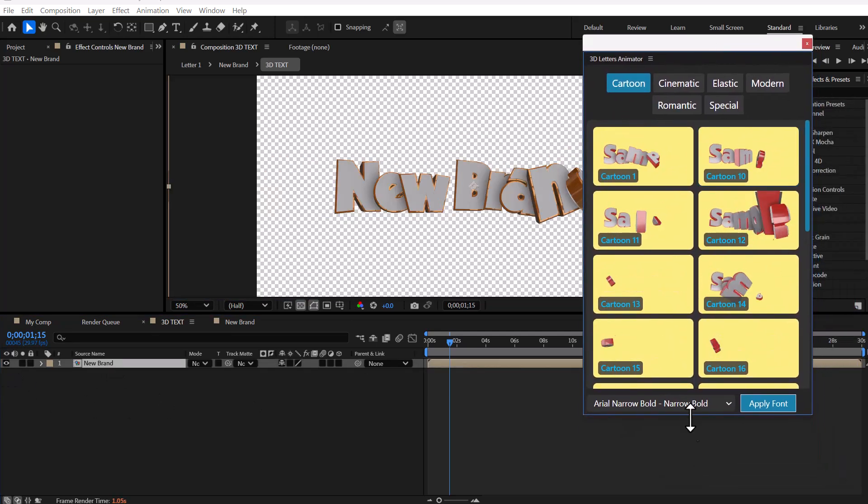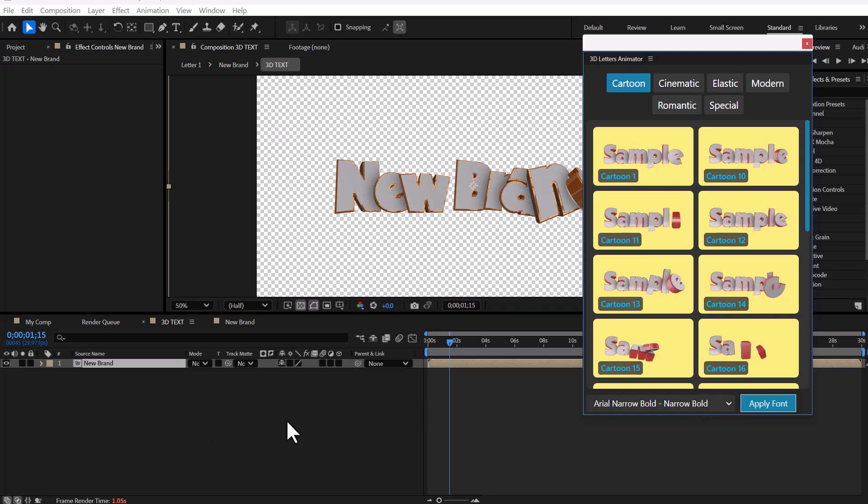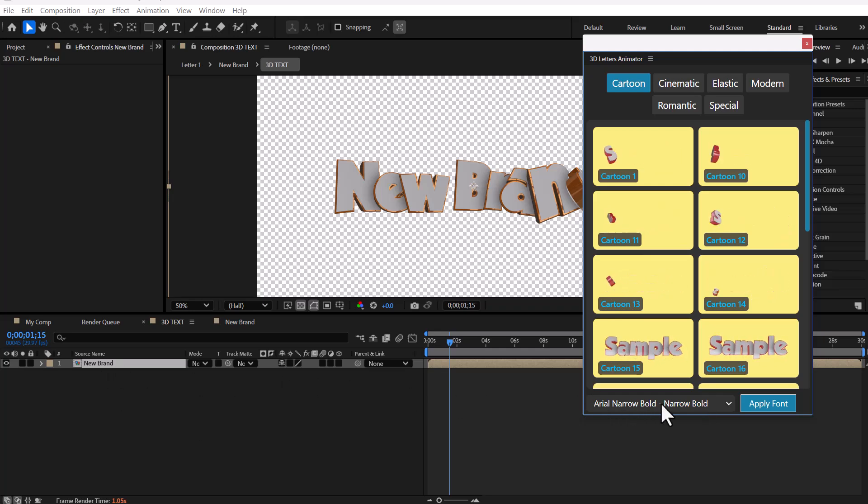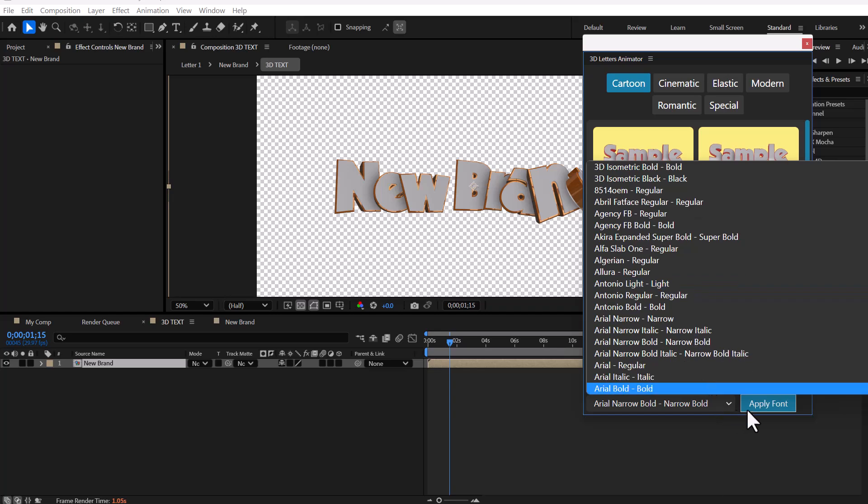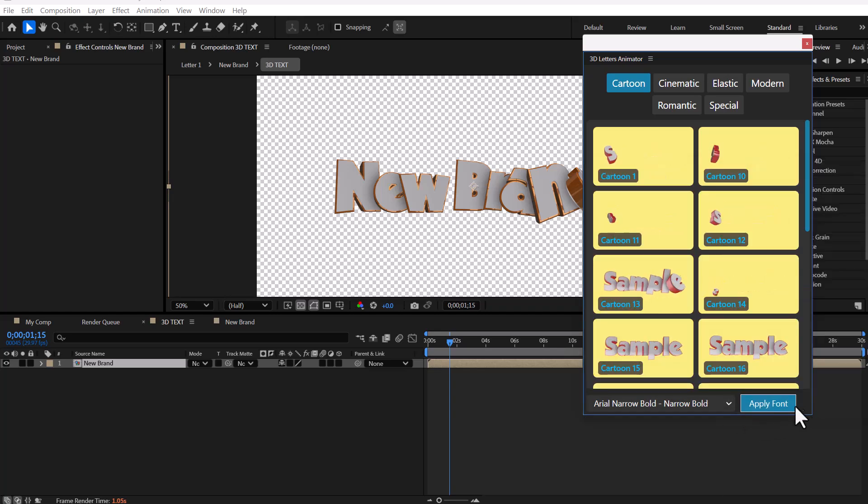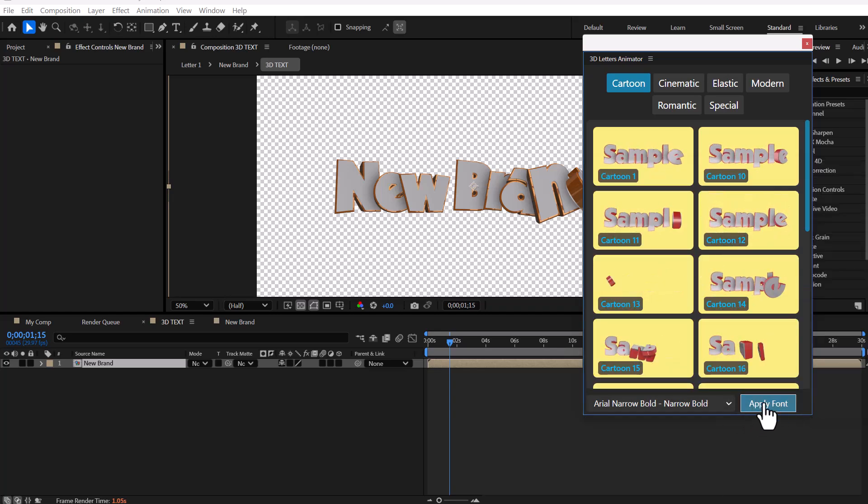To change the font, first you need to select the title composition. Find the desired font from the extension UI and click the apply font button.